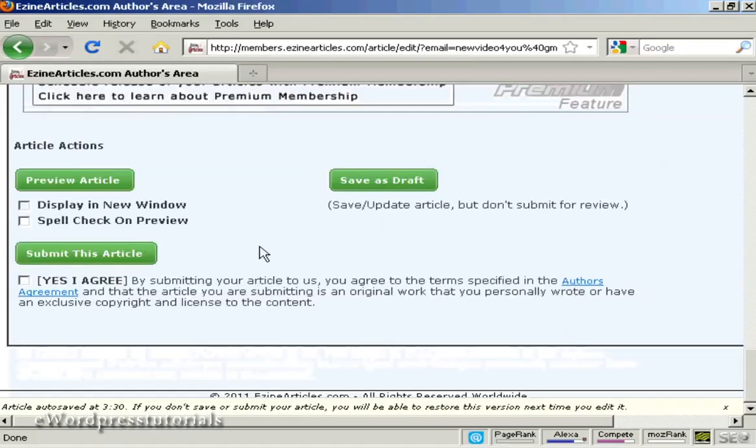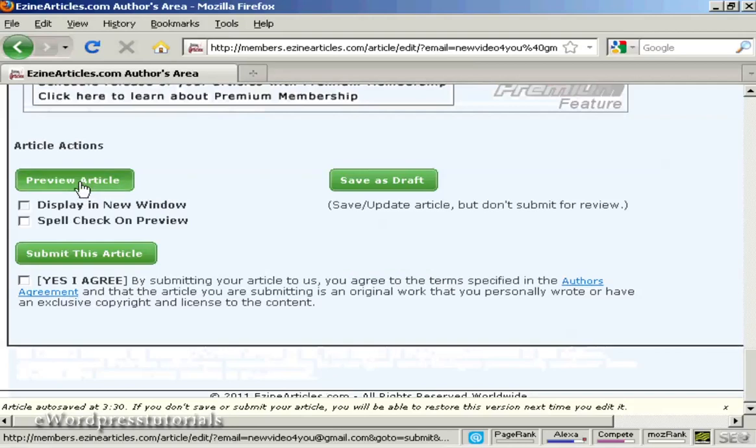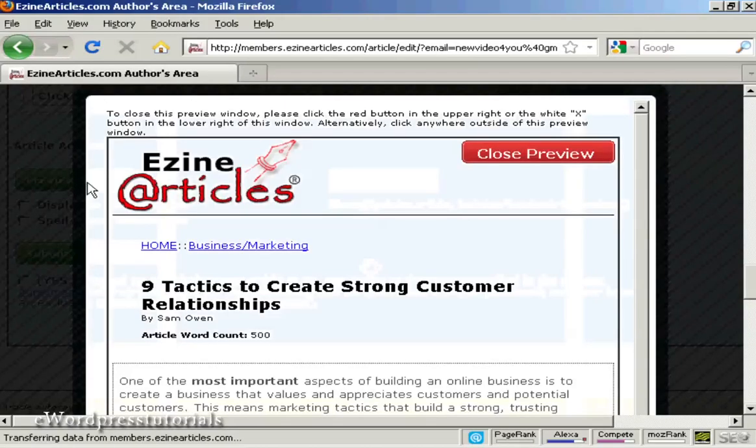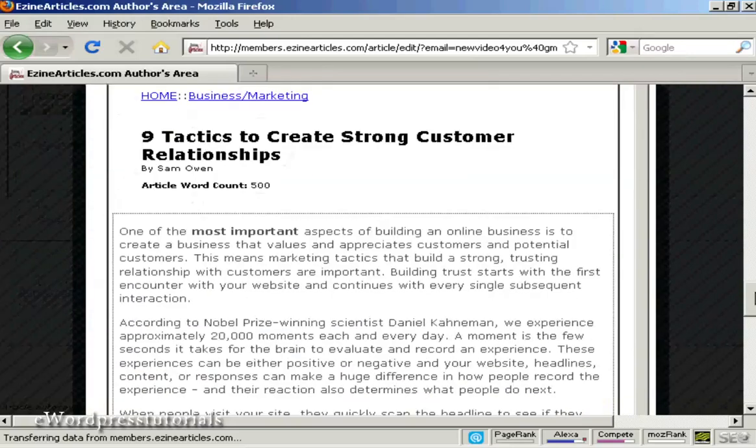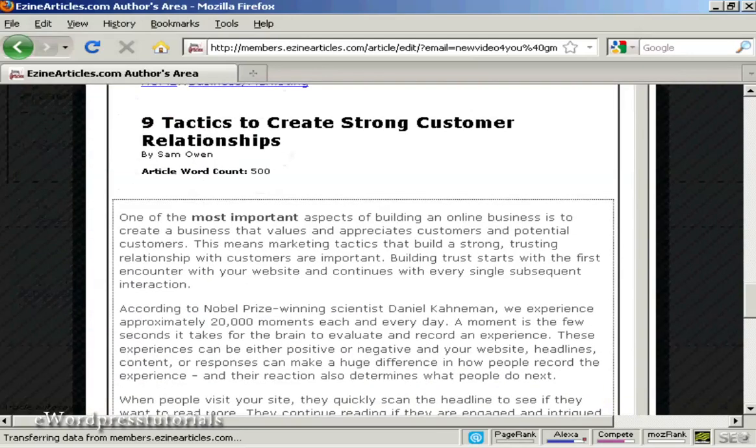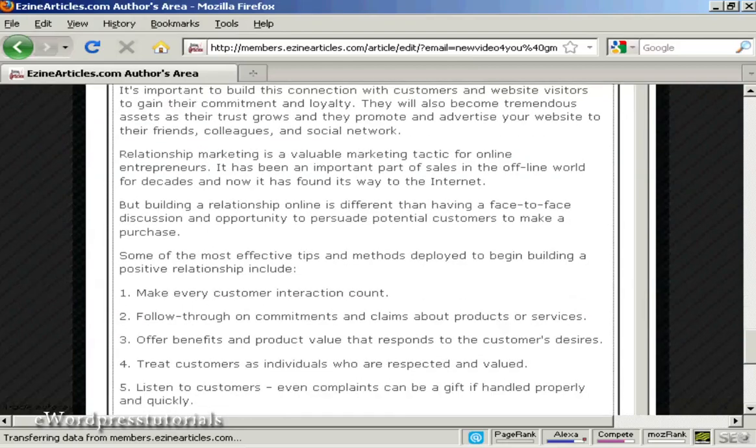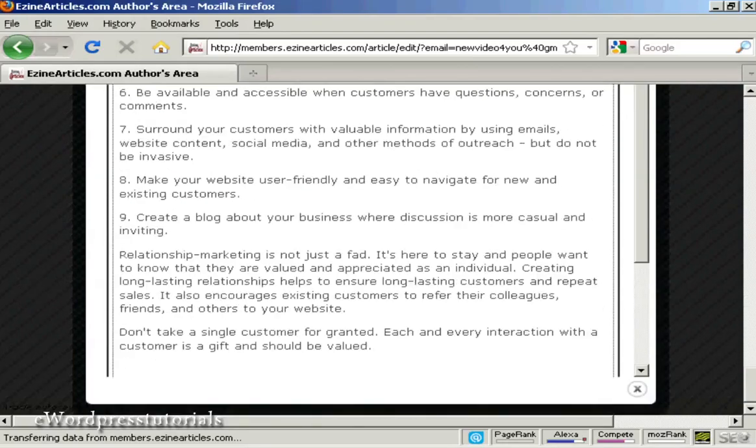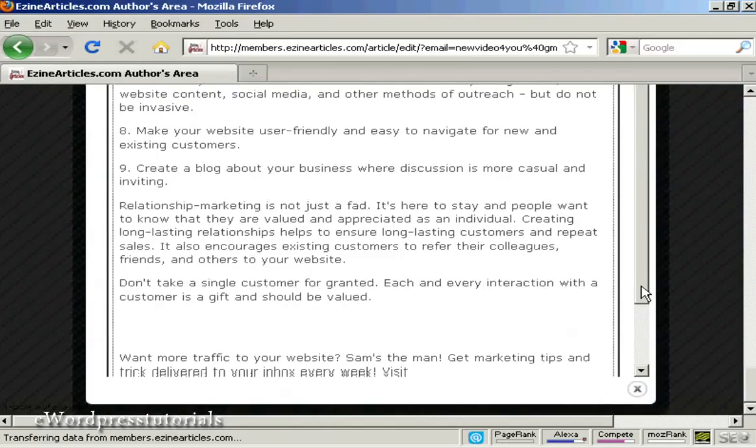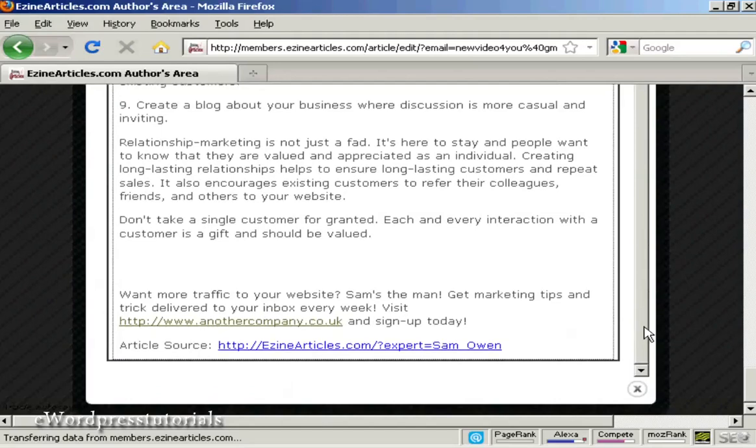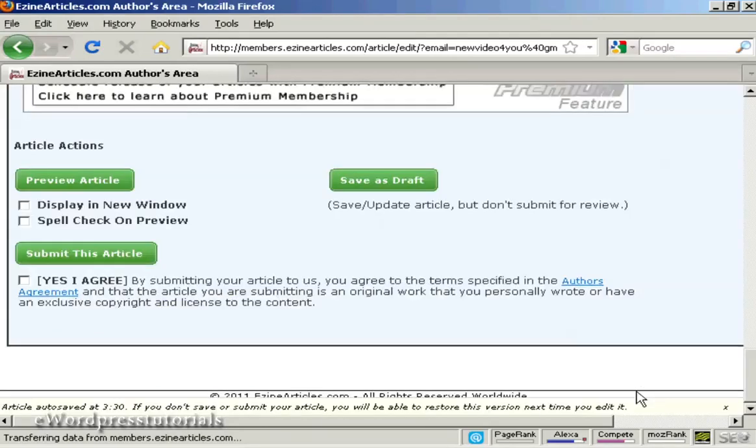And then you want to preview the article just to make sure it looks all right. And you see it does it in a pop-up window. And there you see what the article will look like. Scroll right on down. You can see there's the resource box at the bottom. Close the window.